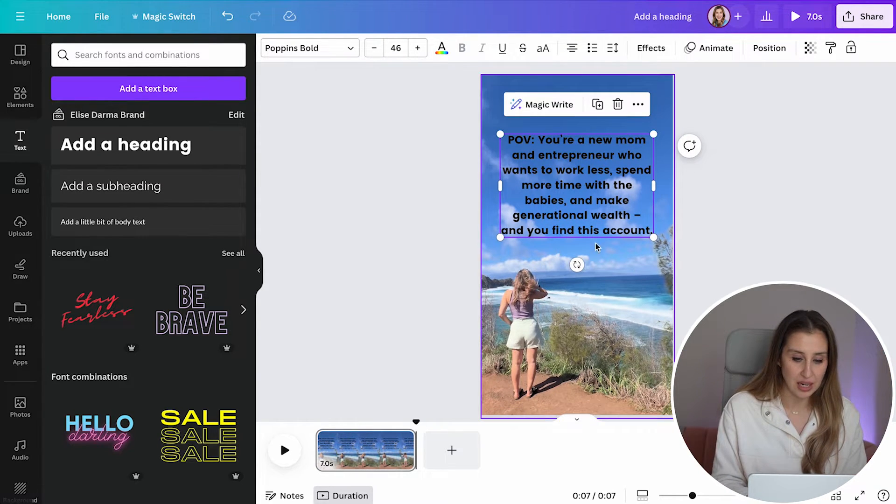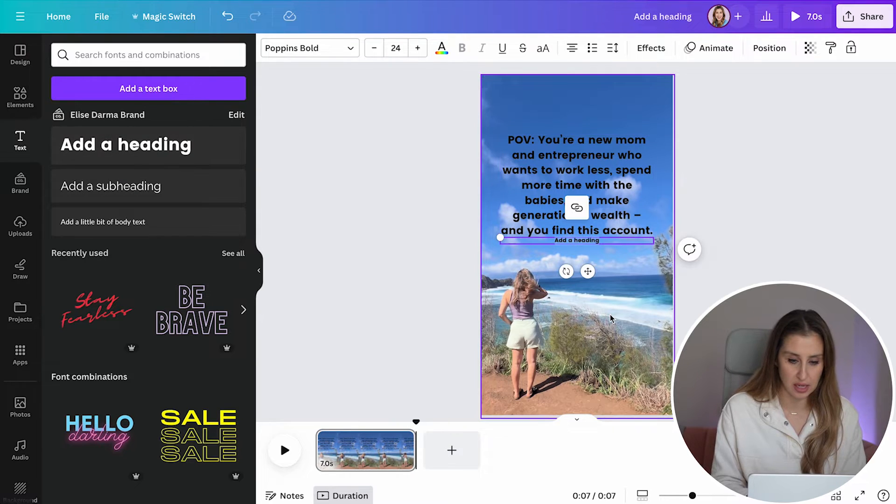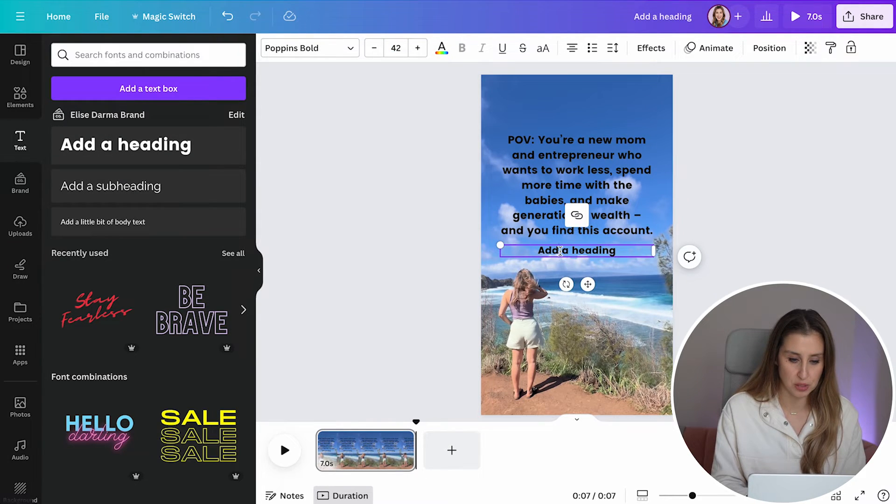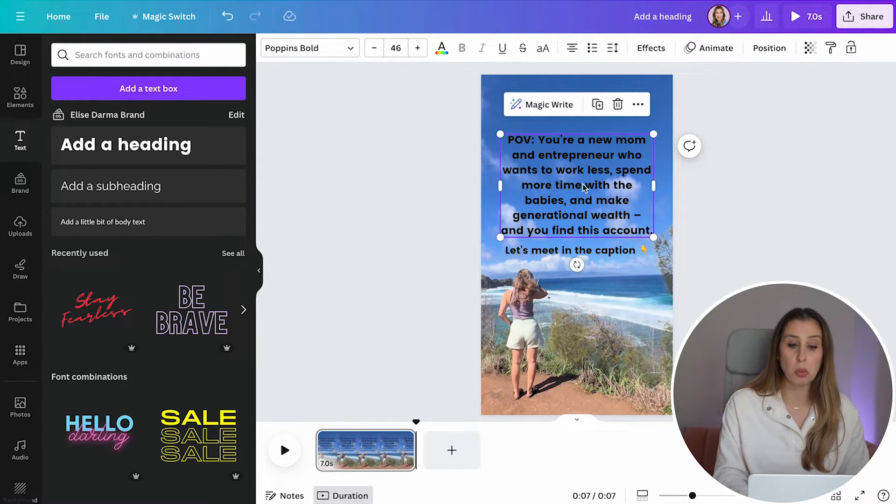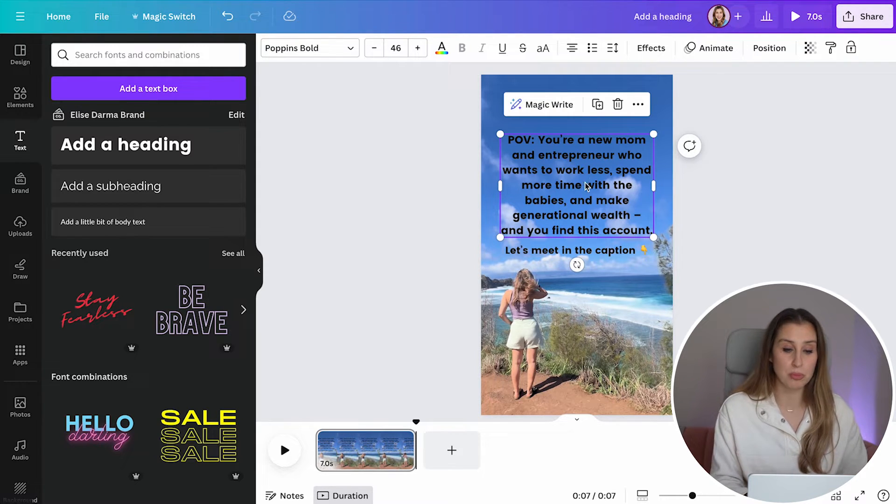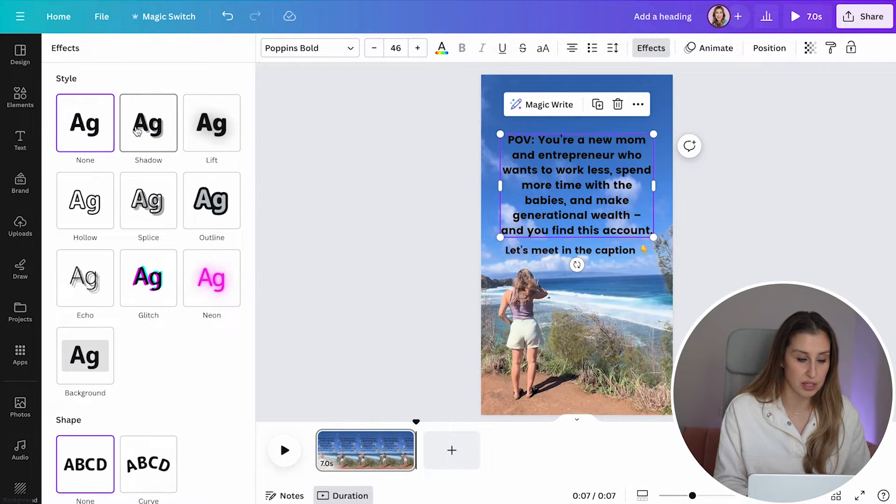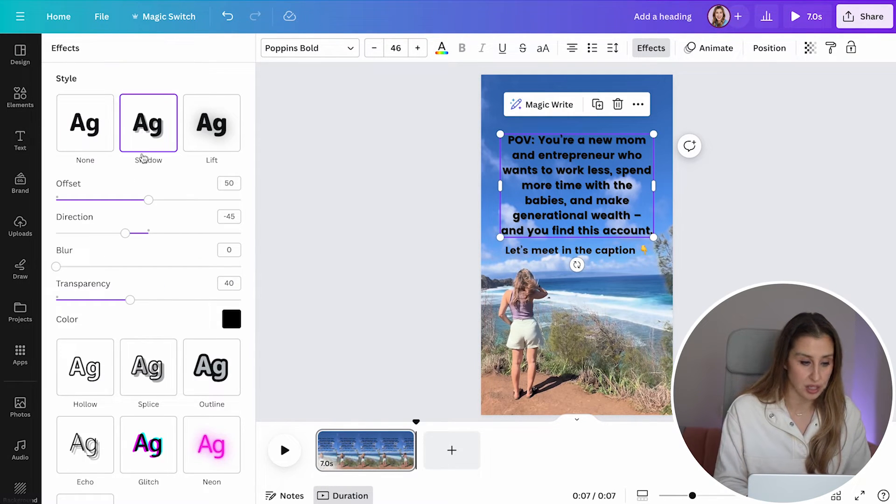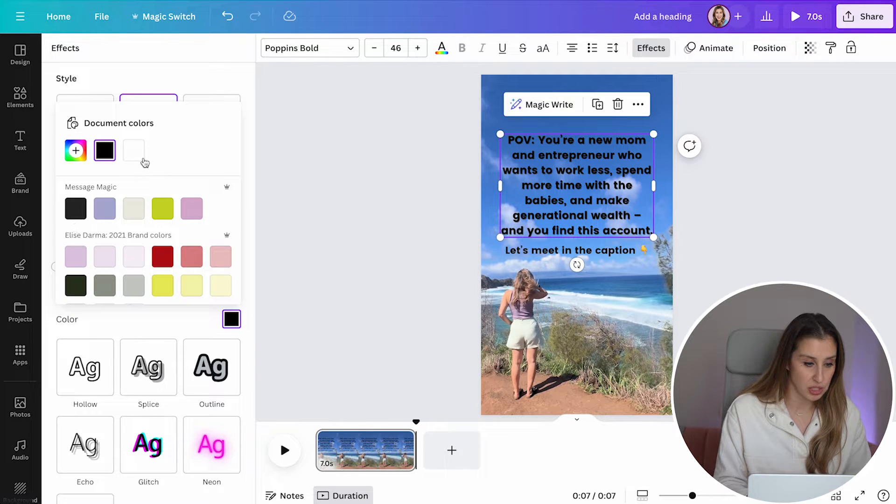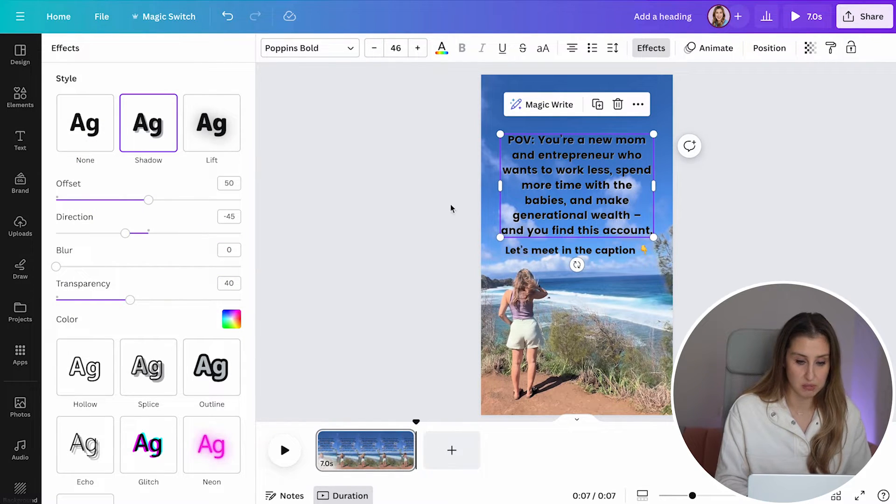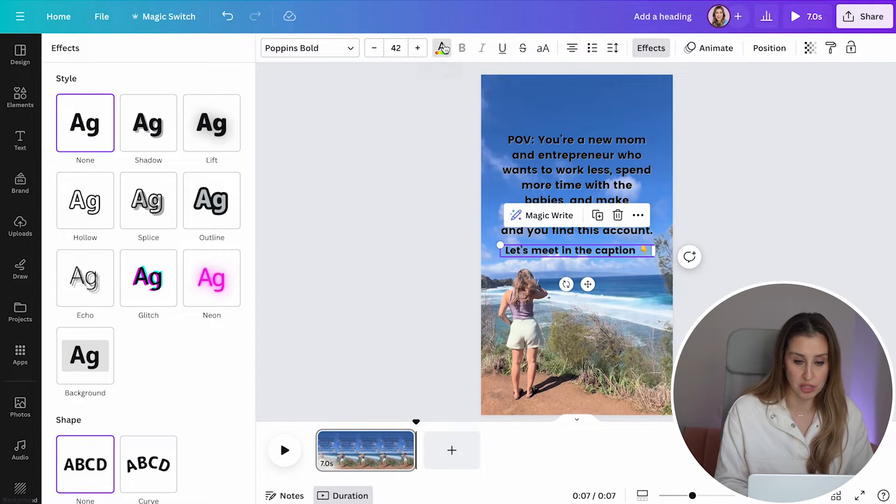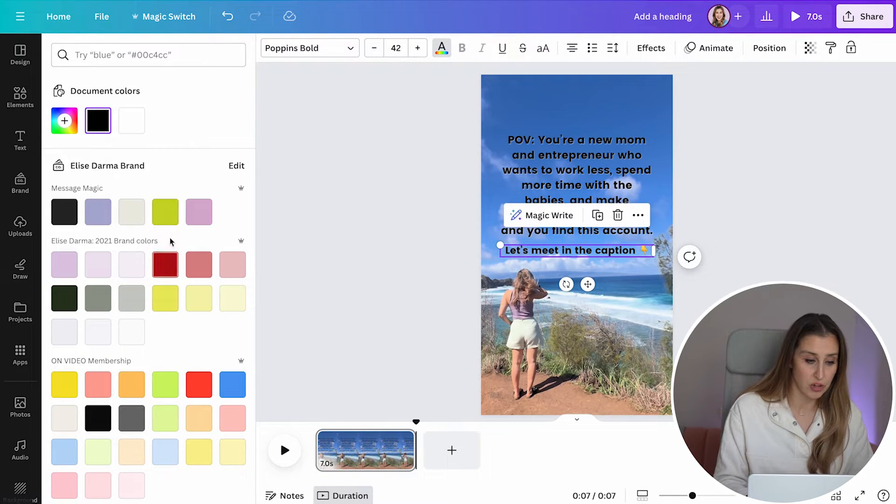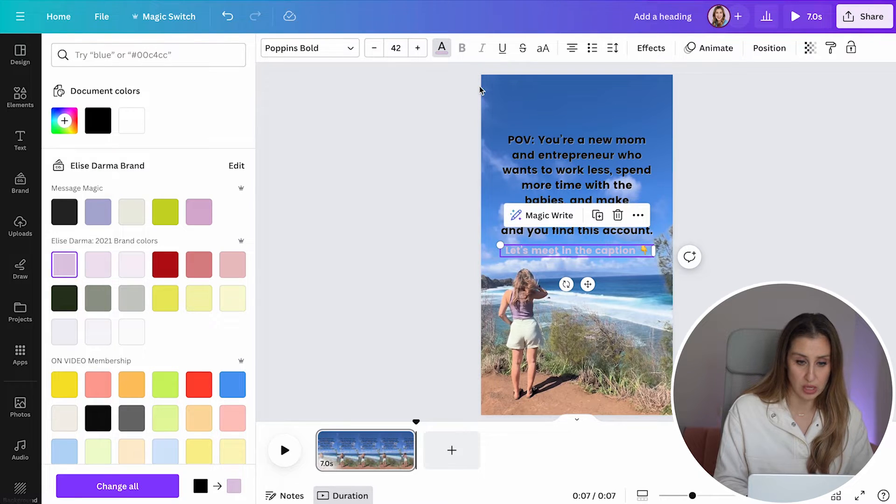And then we can add one more blurb of text saying we want to drive people to the caption. Now this text, maybe we want to make it pop a little bit more. We can add a shadow. We can change the color of the shadow as well so that it stands out. This text, maybe we want to change the color of it entirely. We've got some brand colors here that we can work with.